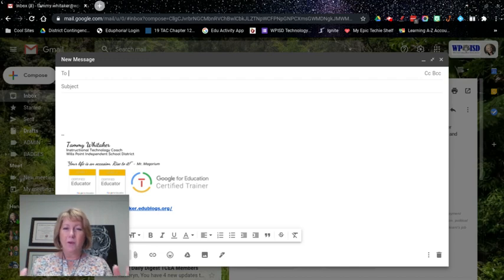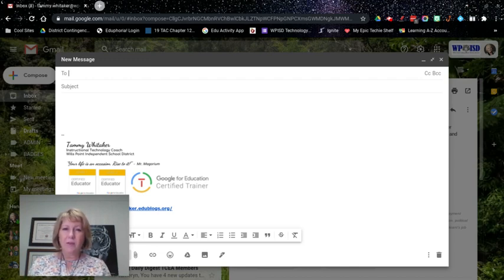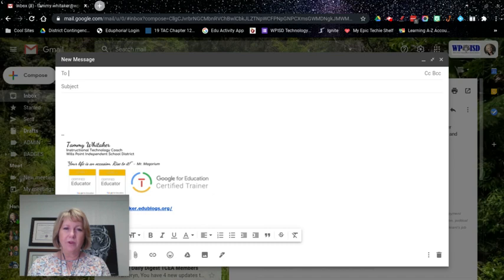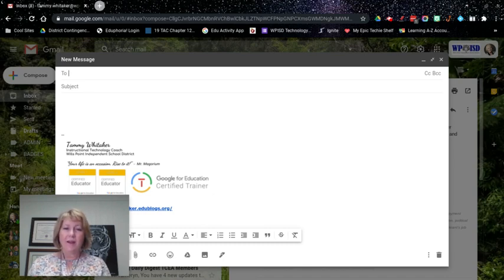I know there are some Chrome extensions out there that may do this, but there's also a feature in the accessibility settings on a Chromebook that I wanted to point out.